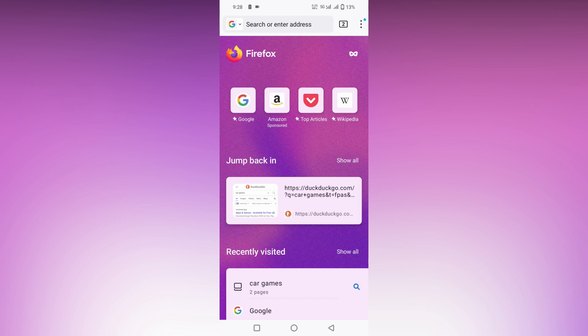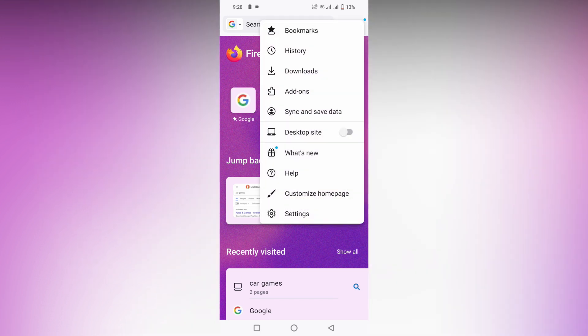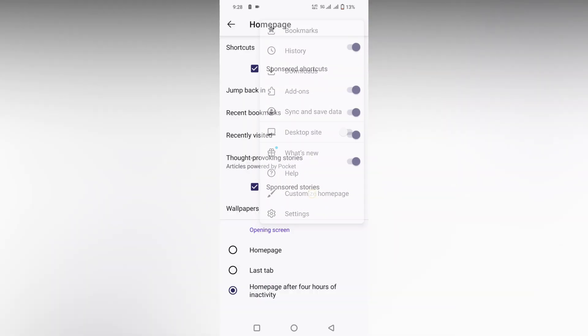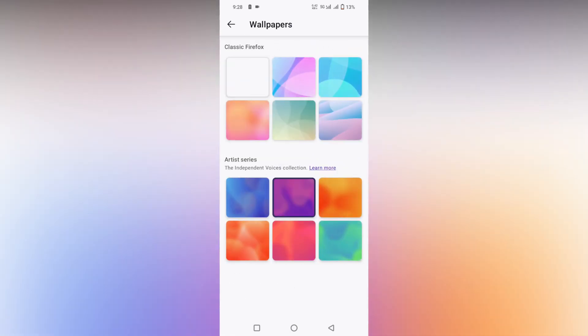And you can click on the three-dot option and go into customize home page, and click on wallpaper. You can choose from the classic Firefox wallpapers or autistic series wallpapers. These are the wallpapers available.